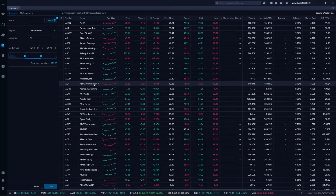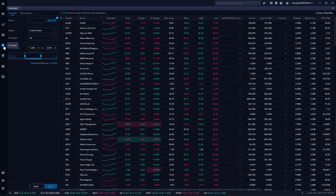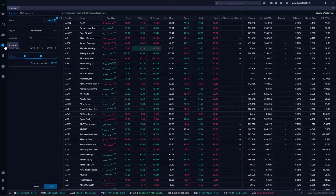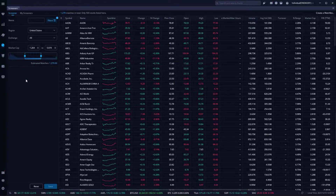If you haven't been here before, you simply need to come over here to the left hand side and click on the screener icon. Once you click on the screener tab it's going to open up a page that looks a whole lot like this.